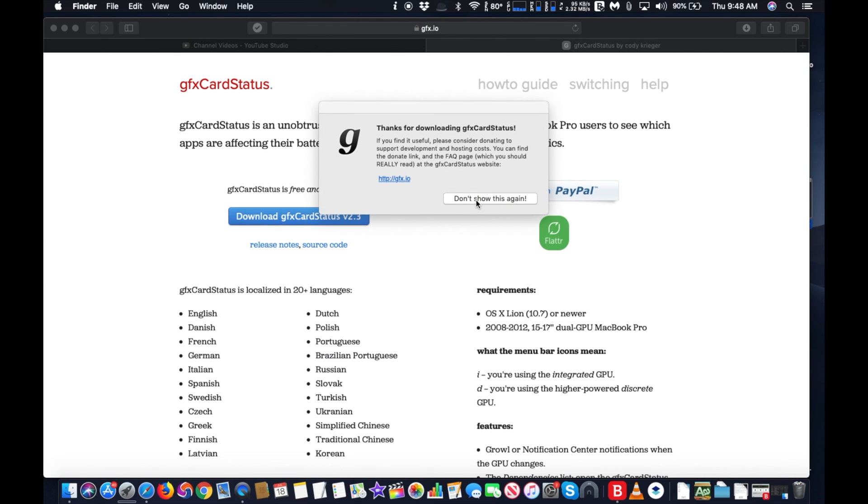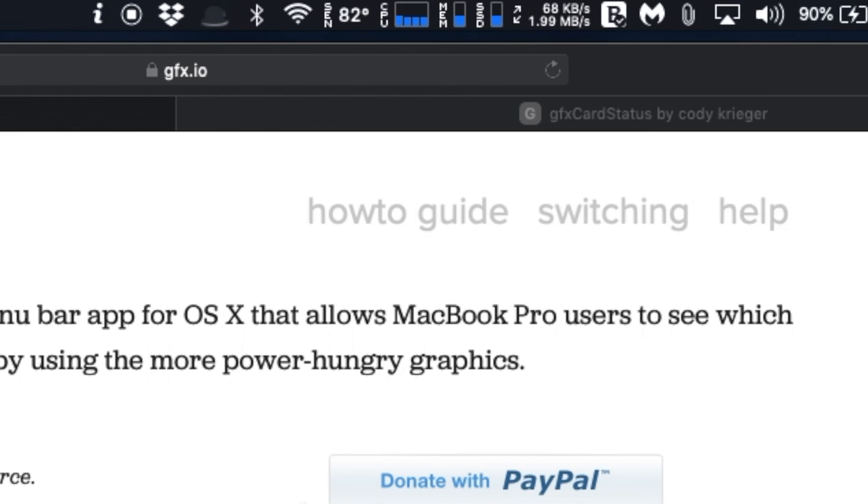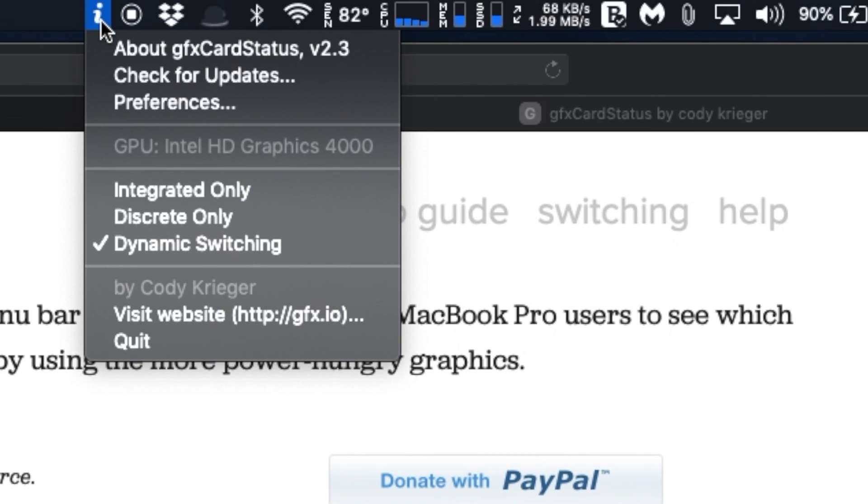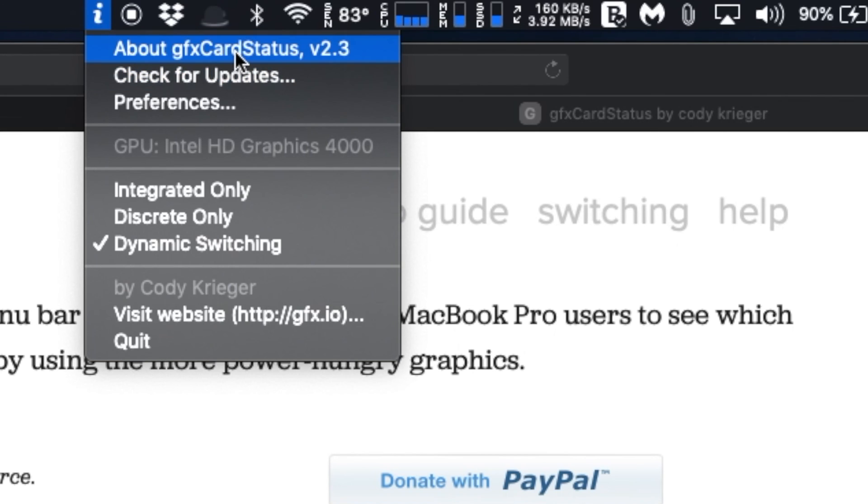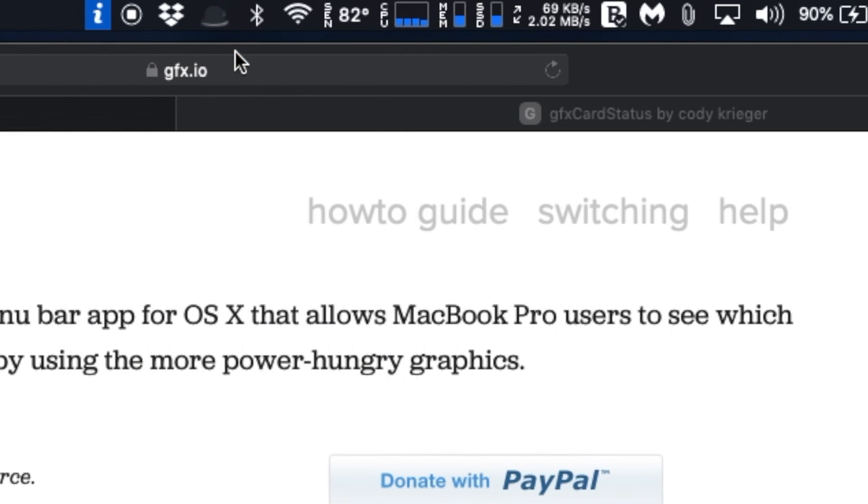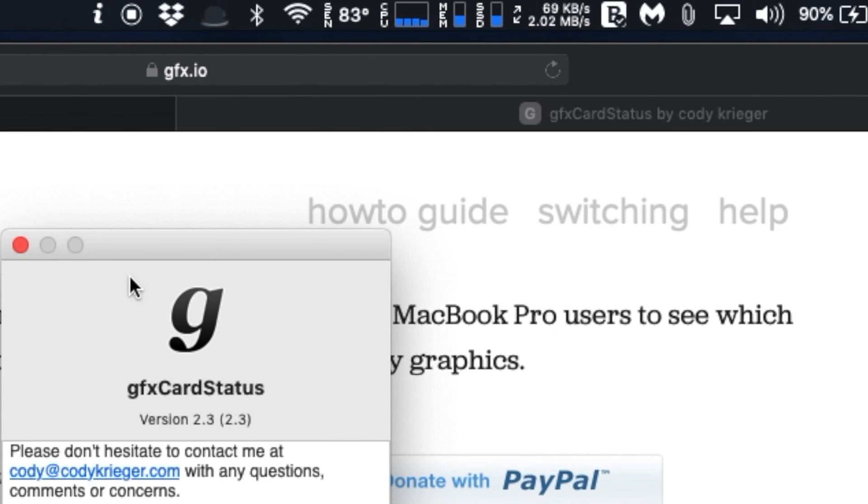GFX Card Status works on 2008 to 2012, 15 to 17 inch dual GPU MacBook Pro with OS X Lion or newer operating system.